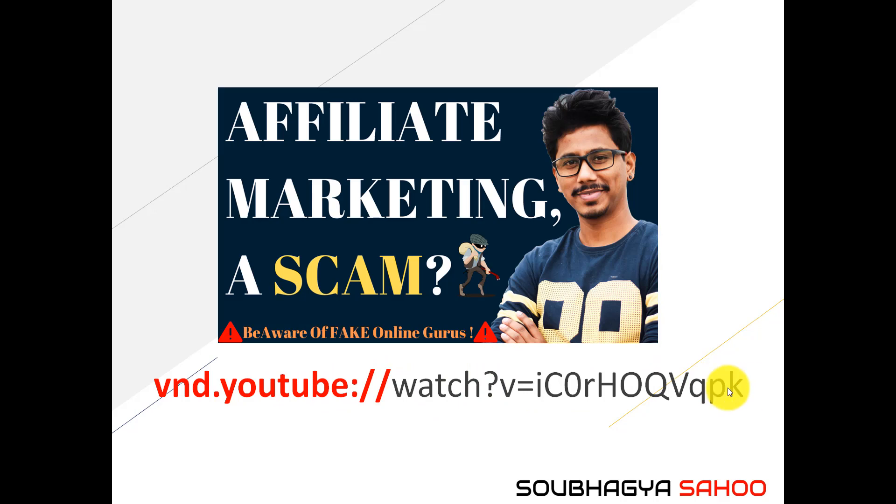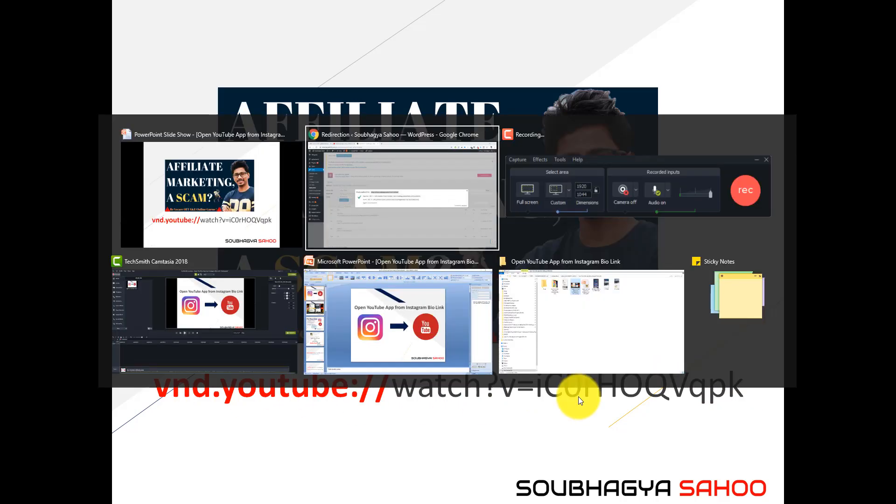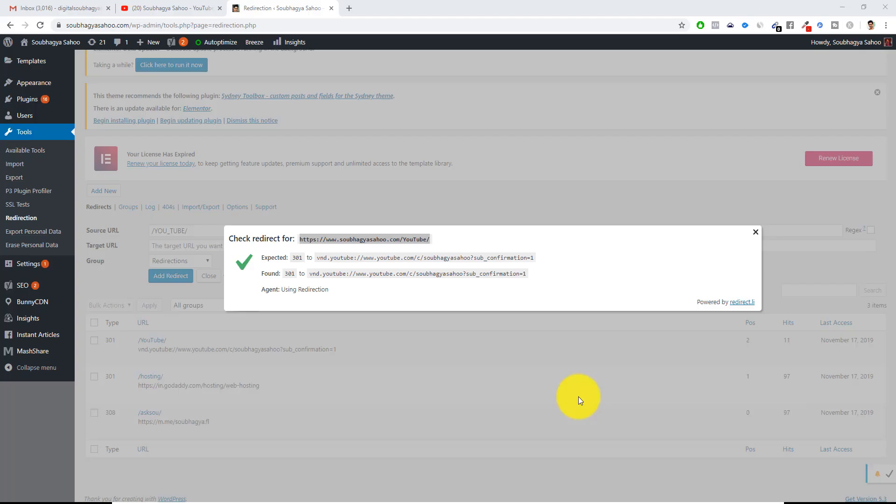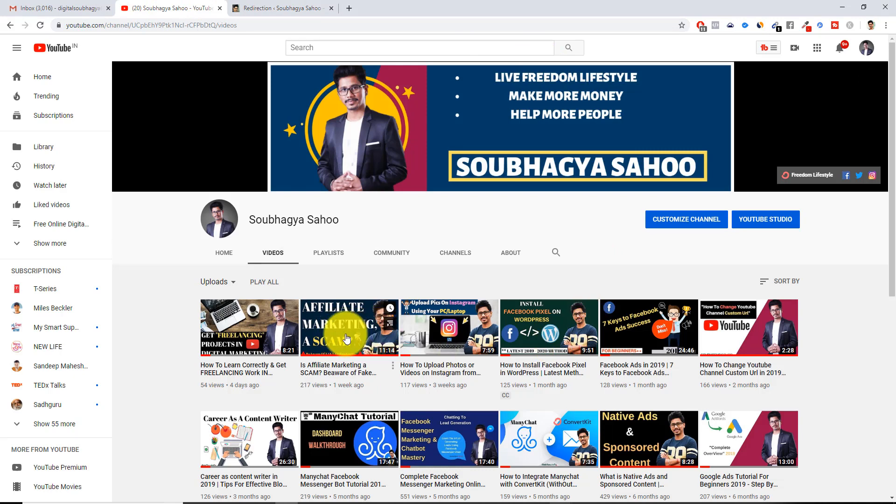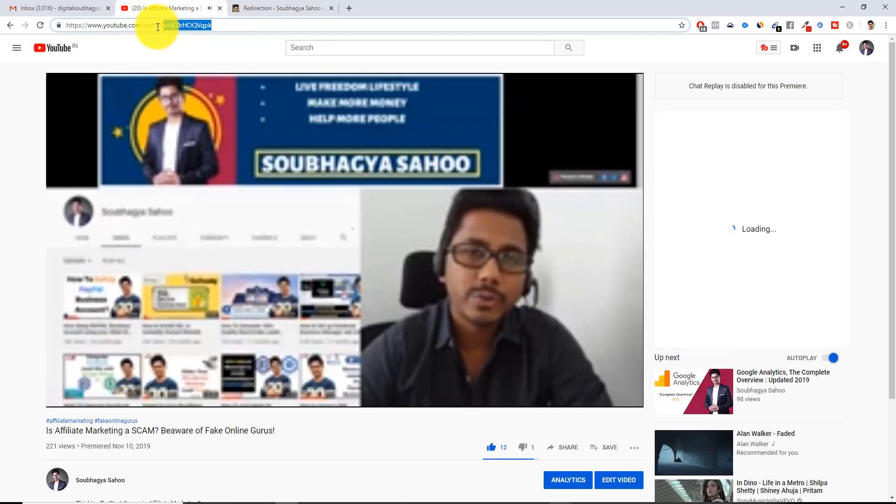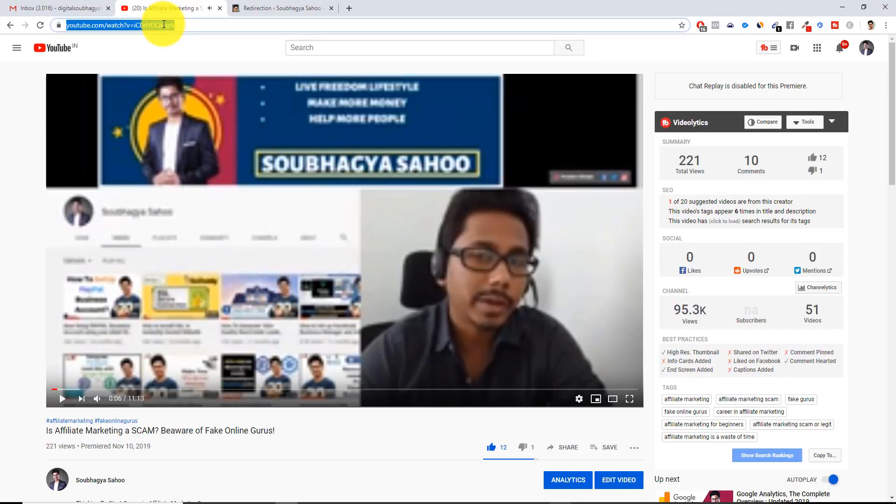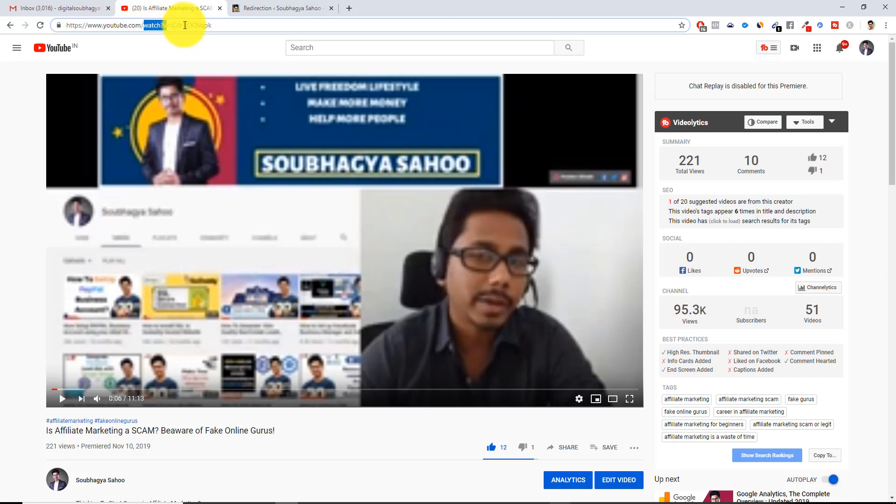In that case you have to use this code like vnd.youtube:// with watch?v= this. Where do you get this from? Go to your YouTube channel. Suppose that I'm going to open this particular video. Once you open this, in the top you can see that this is the watch equals to, here you can see the watch. This particular link is coming here. Just copy paste this.